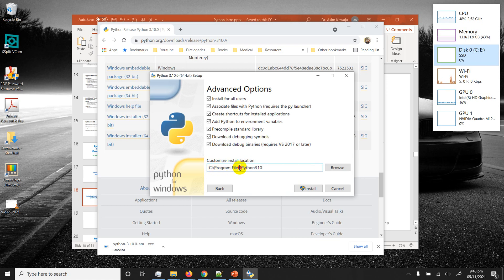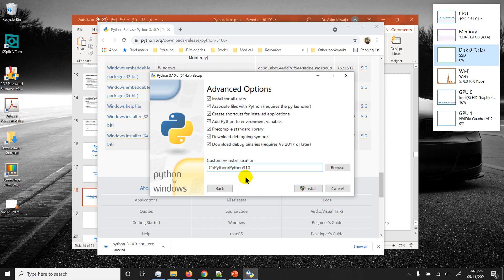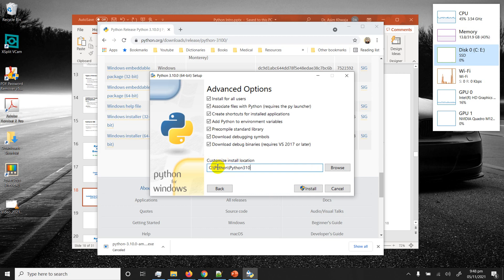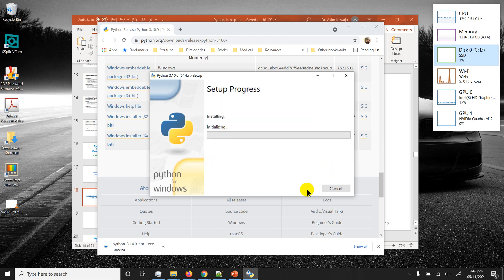So I prefer to install it in the root folder of C, C colon backslash. I've got a generic Python folder in my root C drive and then I've got Python 3.10 folder in there. That way if you feel like installing another version of Python interpreter you can actually install it under the same Python folder. Recommended path is this. Then just click on install. It asks for permission, say yes, and then it goes on installing.